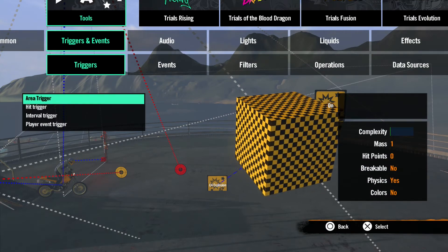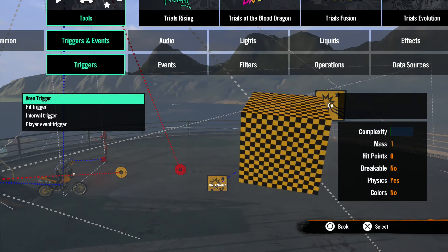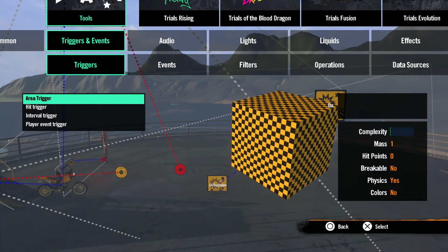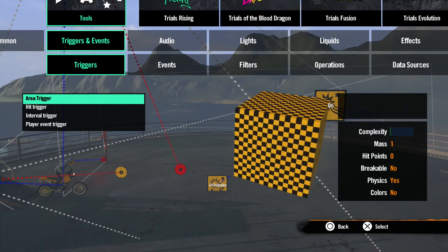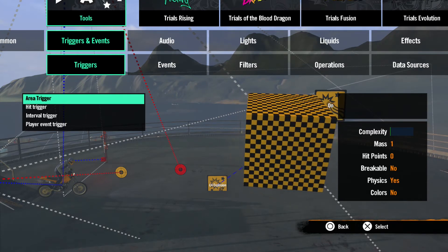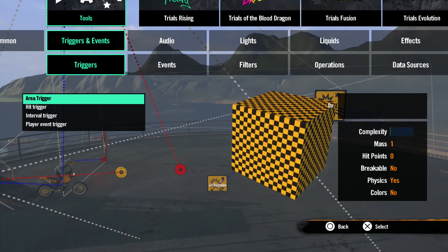Let's start with the area trigger. This trigger activates when the bike, rider, or any other object of your choice enters the area trigger's boundaries.